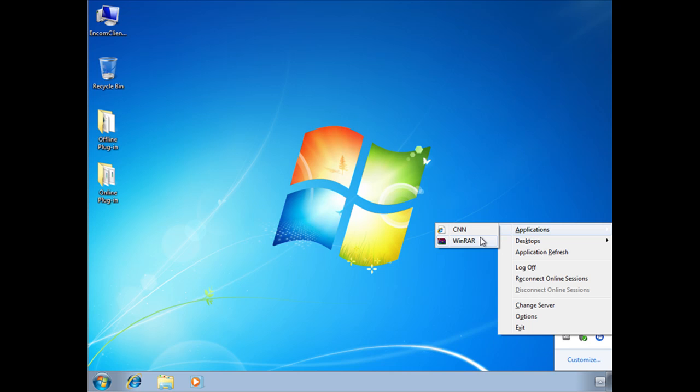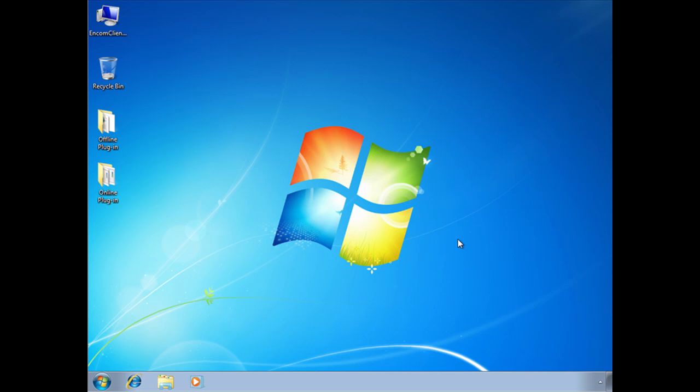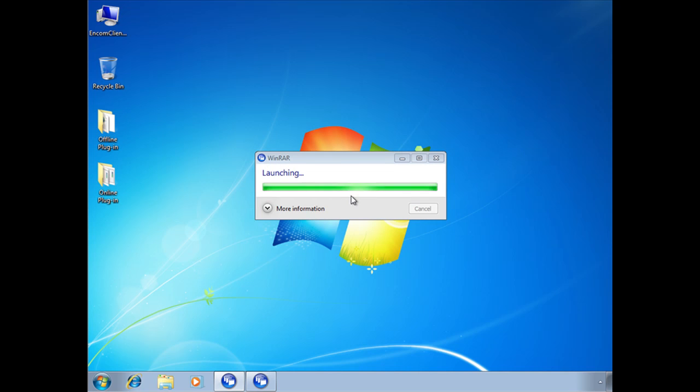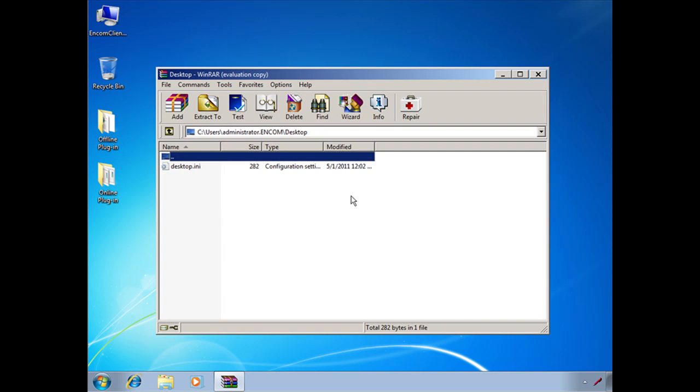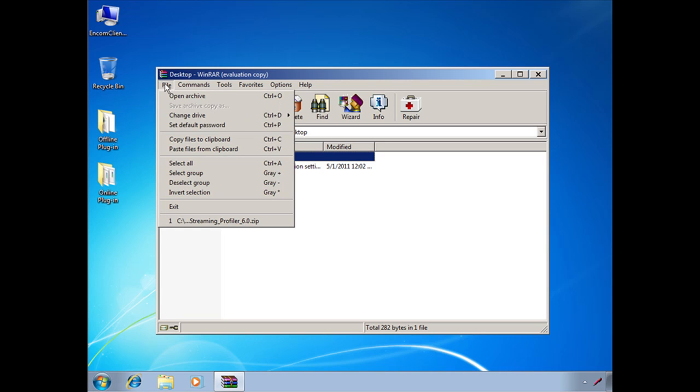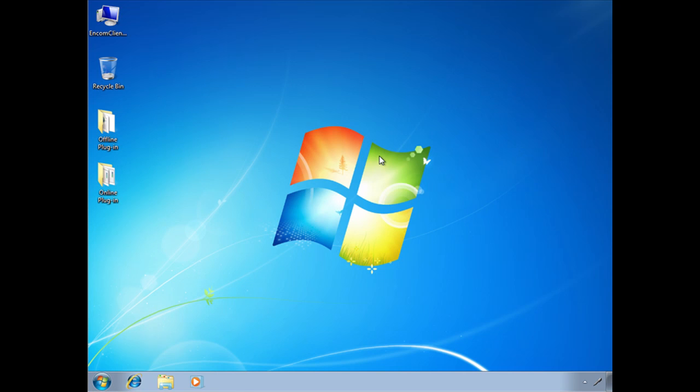But before that, if you want to launch WinRAR at this point, you can click on the icon. And there you go. Now you've just launched WinRAR on this particular client without actually having to install it on this client.